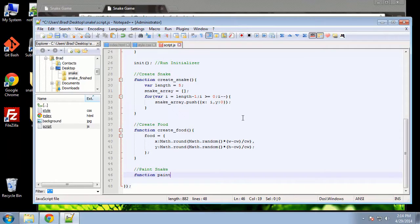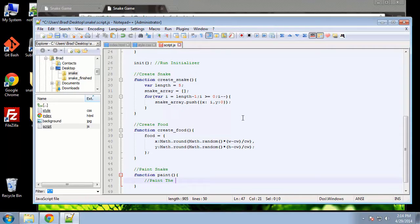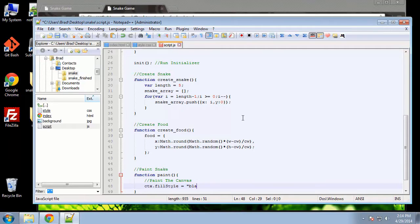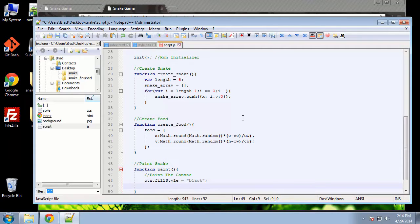We're going to say function paint. We're going to do some of what we did in the first video in this chapter where we created the rectangles, the fill rect, the fill styles and things like that. So first let's paint the canvas. We'll do ctx dot fill style — and this should look really familiar — and I'm going to set it to black, and ctx dot fill rect. So we're going to say from the top corner, and we want it to span the entire width and height of the canvas, which we defined as W and H.